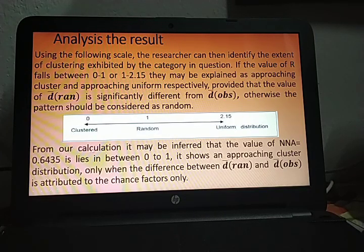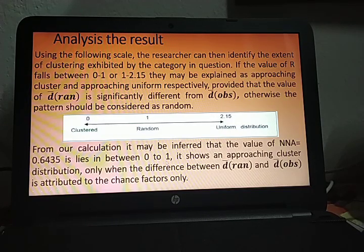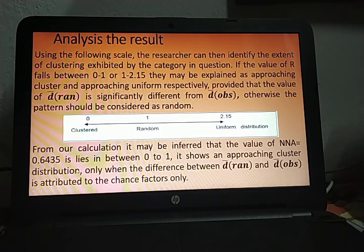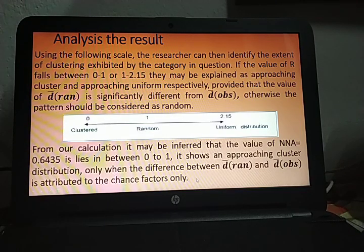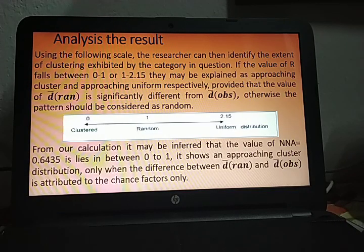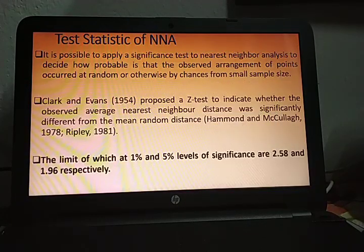From our calculation, since the NNA value is between 0 and 1, we can conclude an approaching cluster distribution — but only when the difference between D(ran) and D(observed) is attributed to chance factors only. For that purpose, we need to find the test of significance.